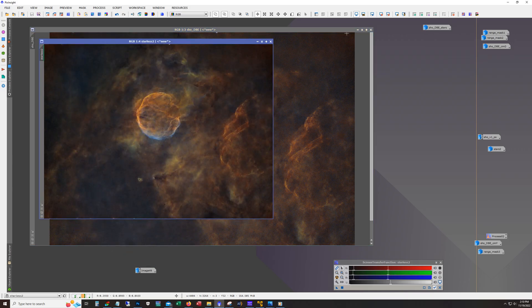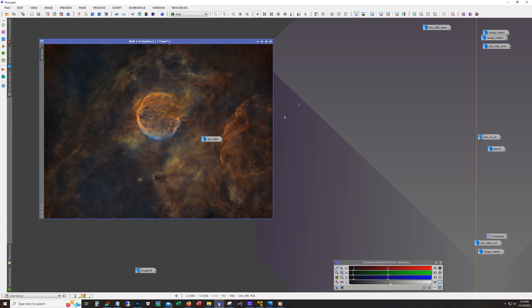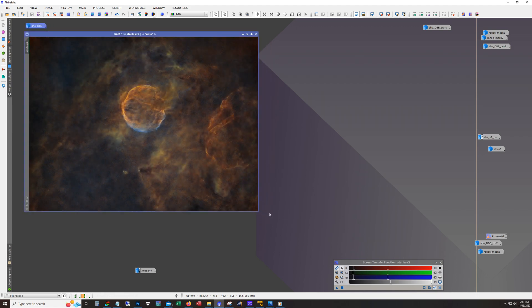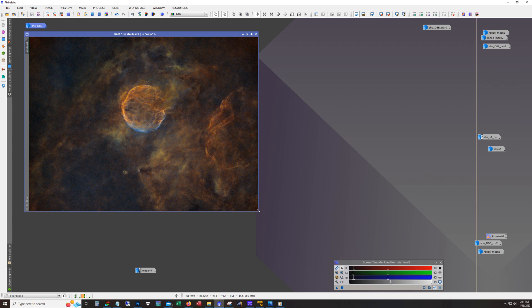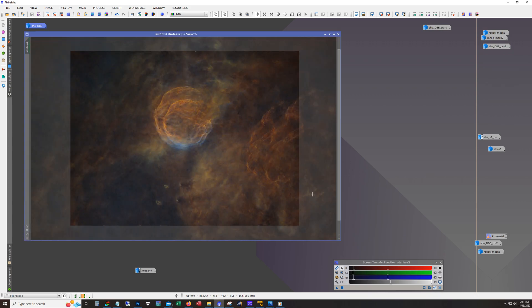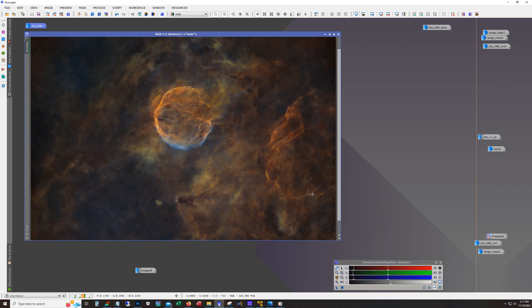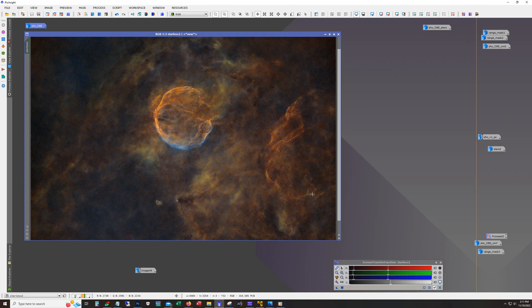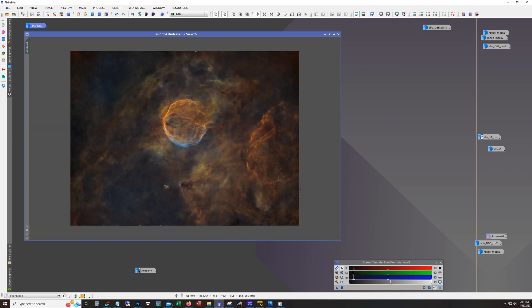So that's what we have here, a little bit better contrast. Now there's no noise reduction on this yet, so it does appear a little grainy. But nothing Noise Exterminator can't take care of.